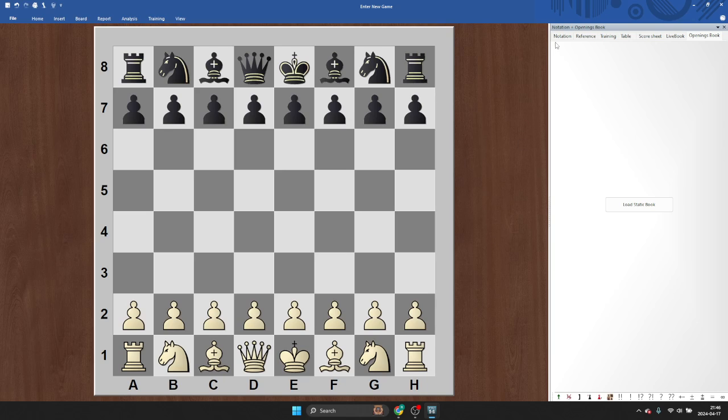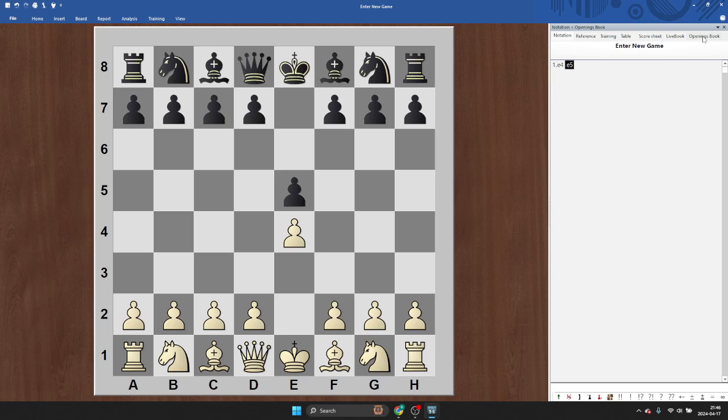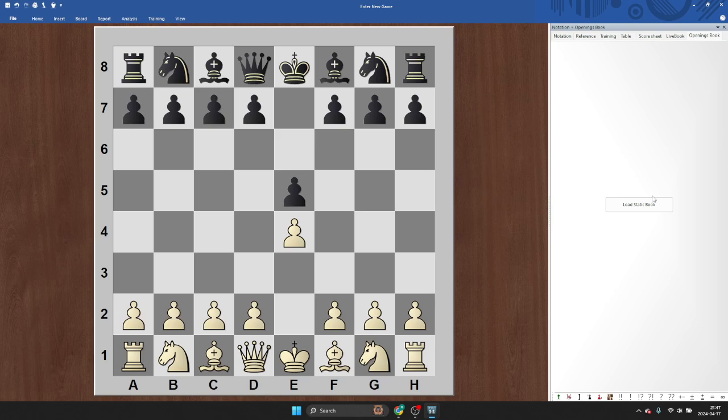Here's how it works. You have your notation panel and everything when you're in the game window. We could just play a couple moves. Here's your notation. You have your reference, training, all that stuff. At the end, there's this openings book.